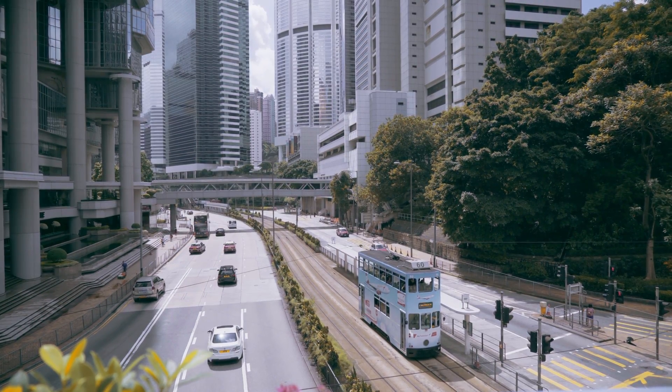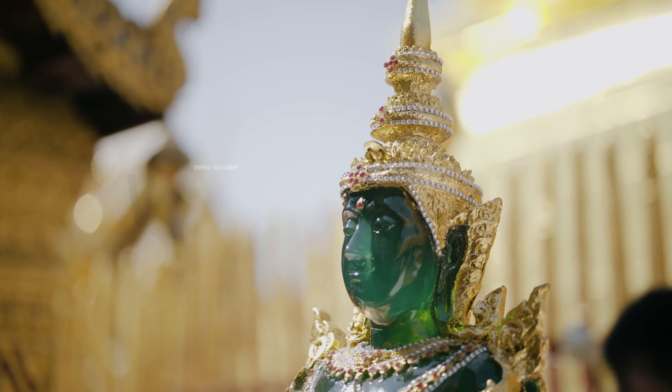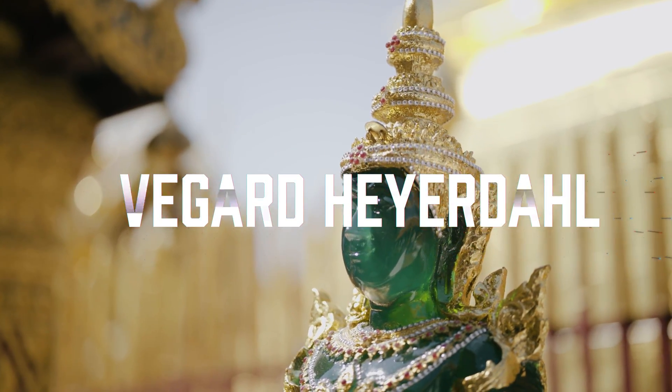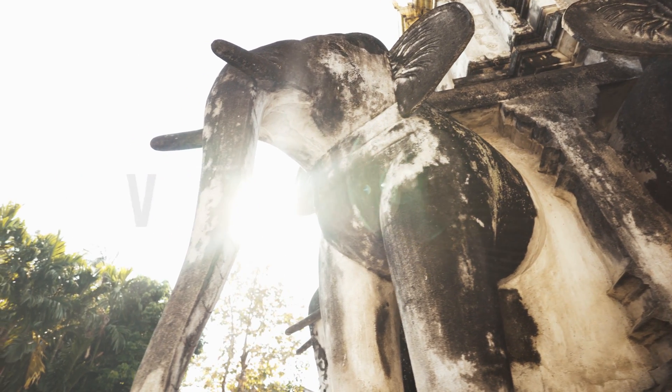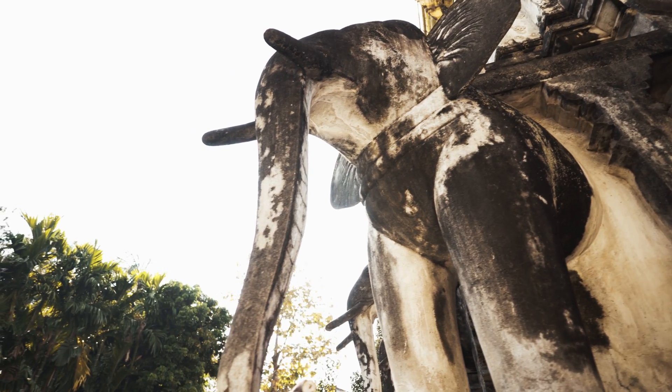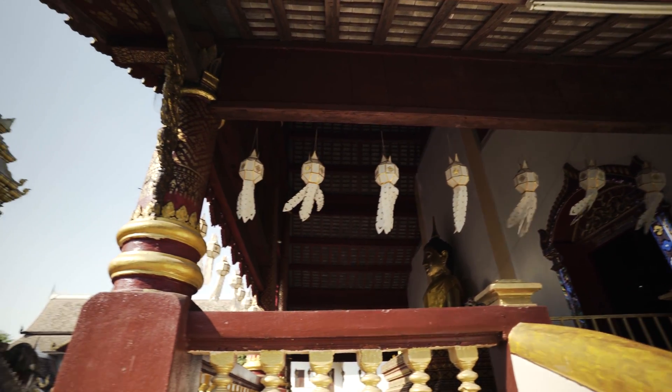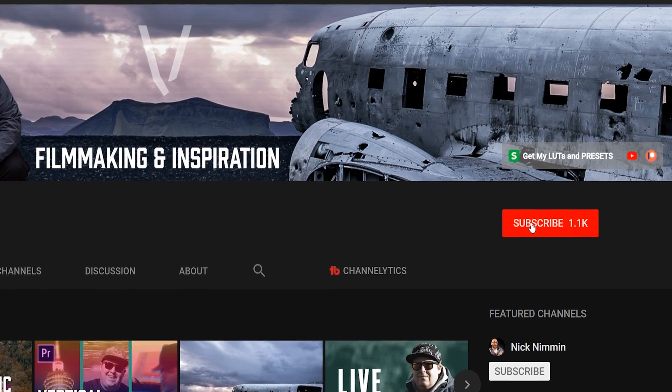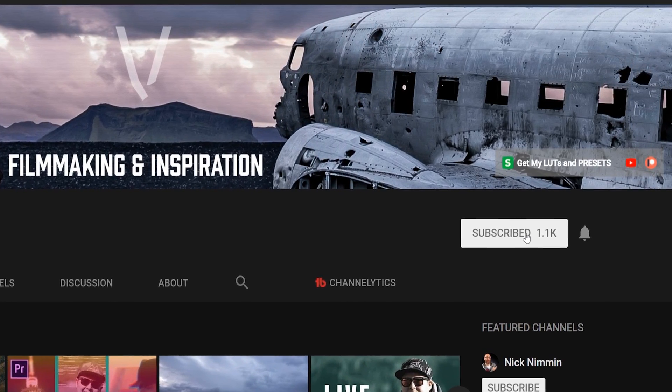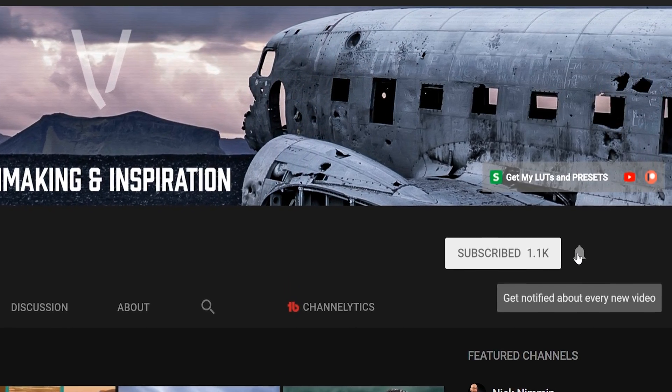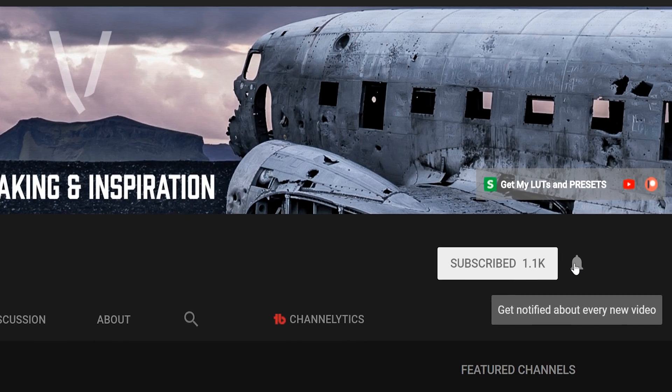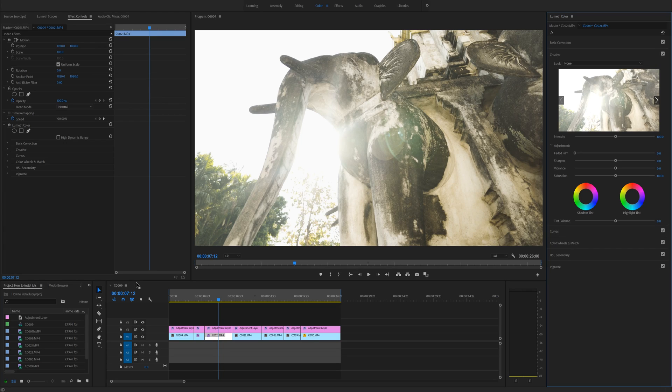What's up filmmakers and creators? My name is Vegard Heyerdahl, and today I'm going to show you how to install LUTs to Premiere Pro CC 2018. If you're new to the channel, please consider subscribing. I've got a lot of filmmaking and video editing tutorials coming up, so smash that bell!